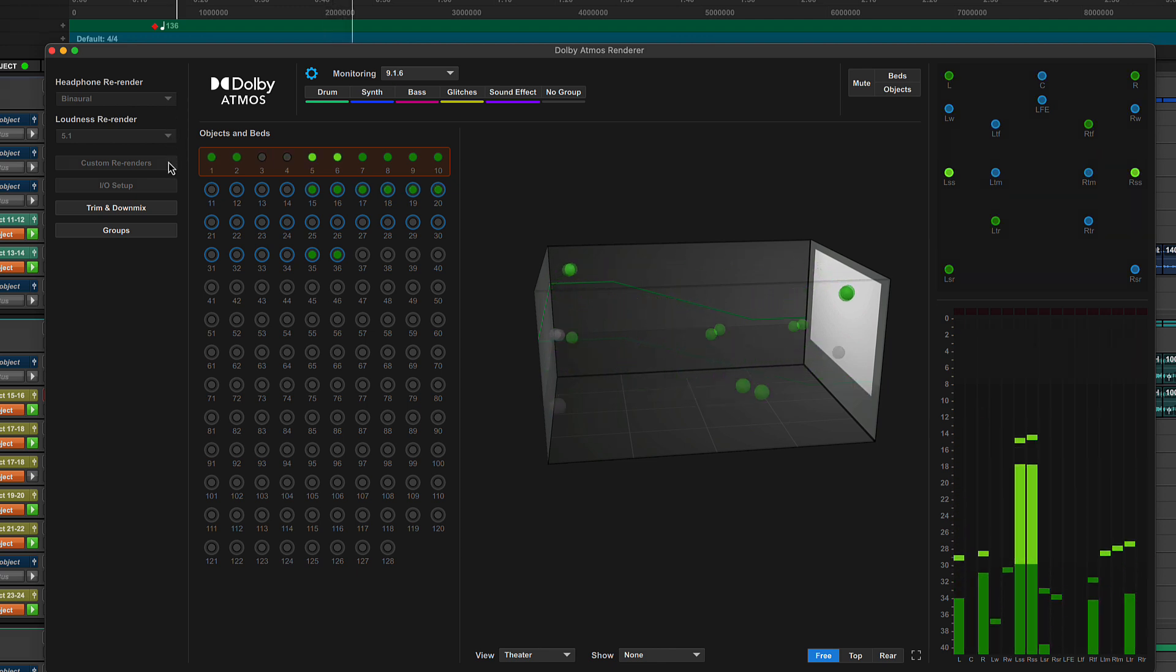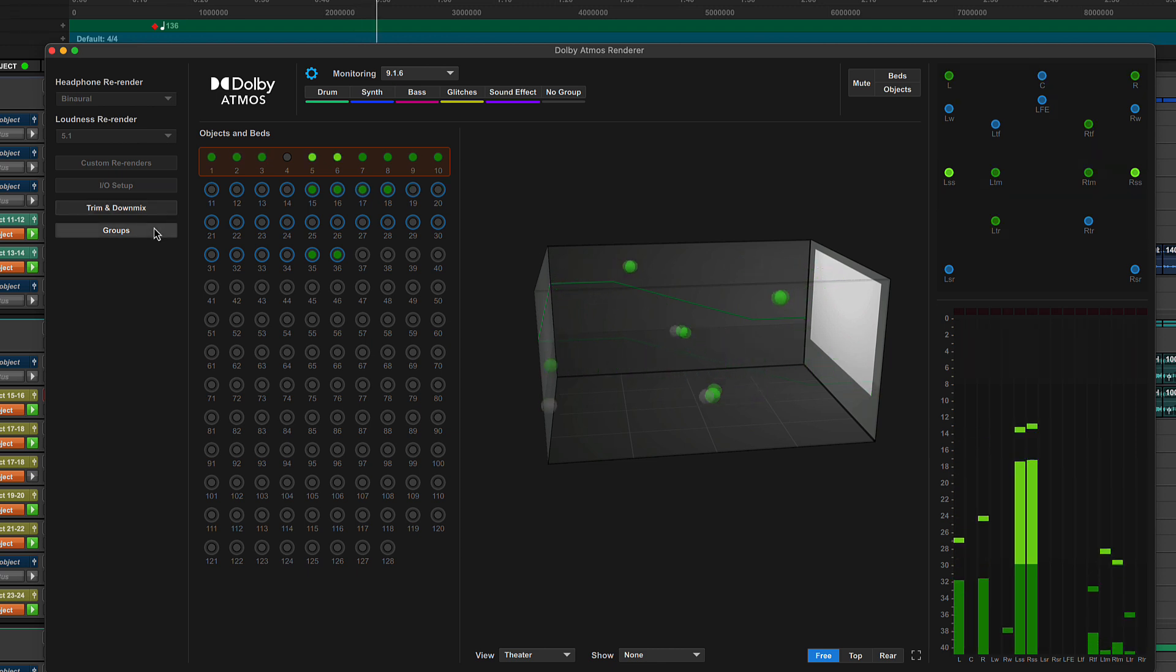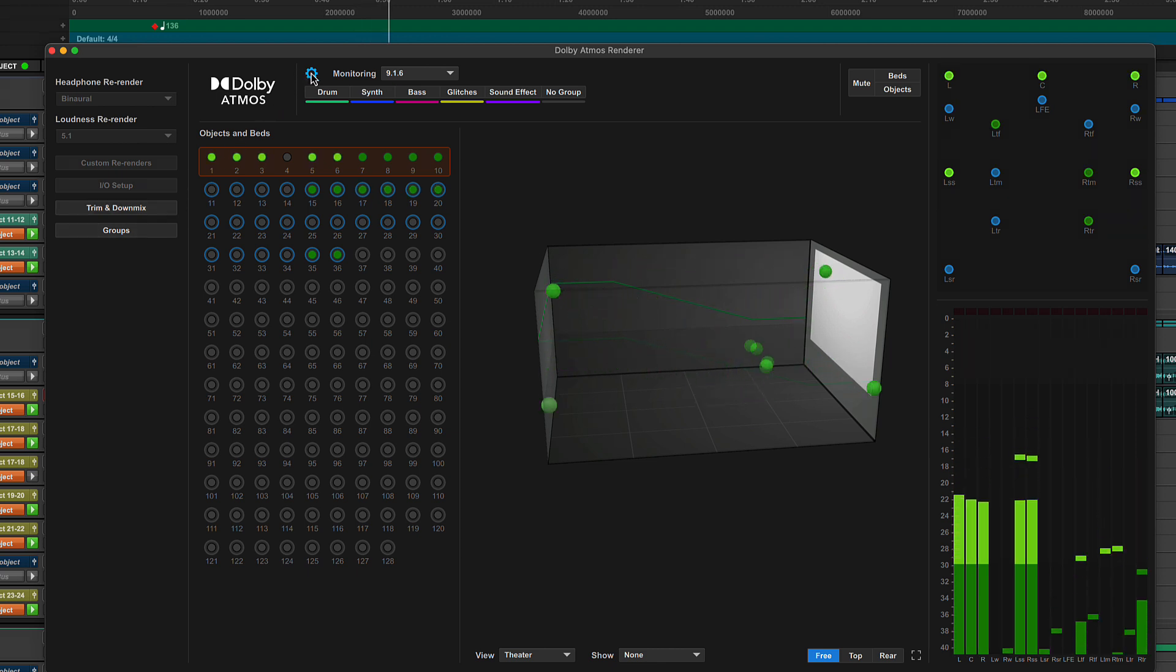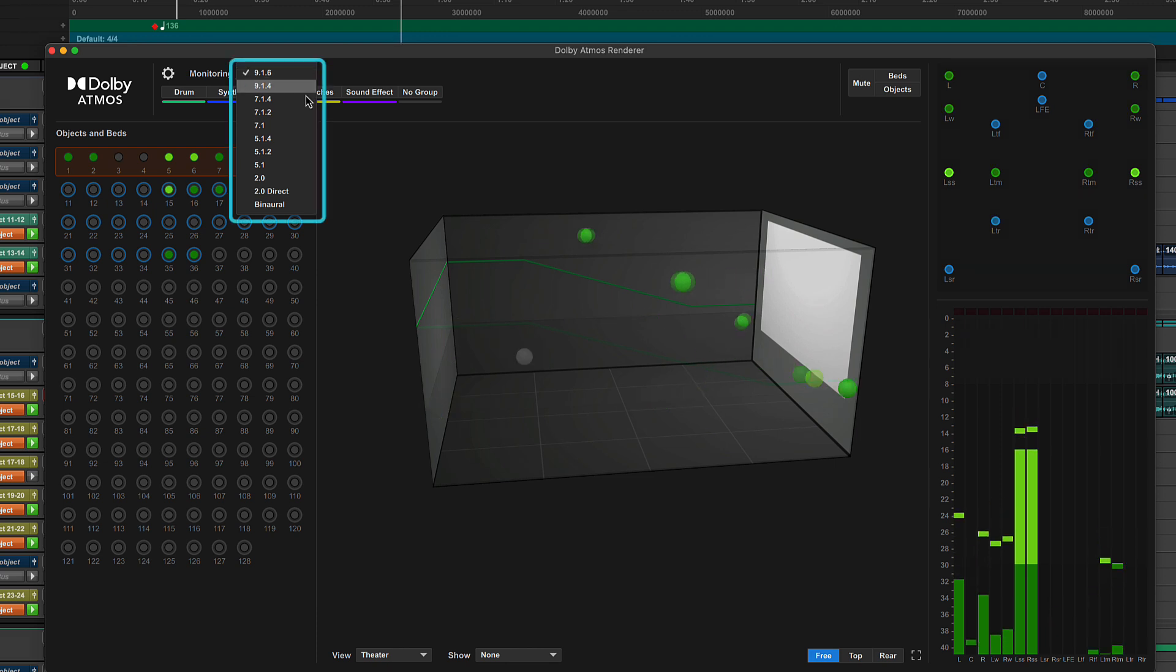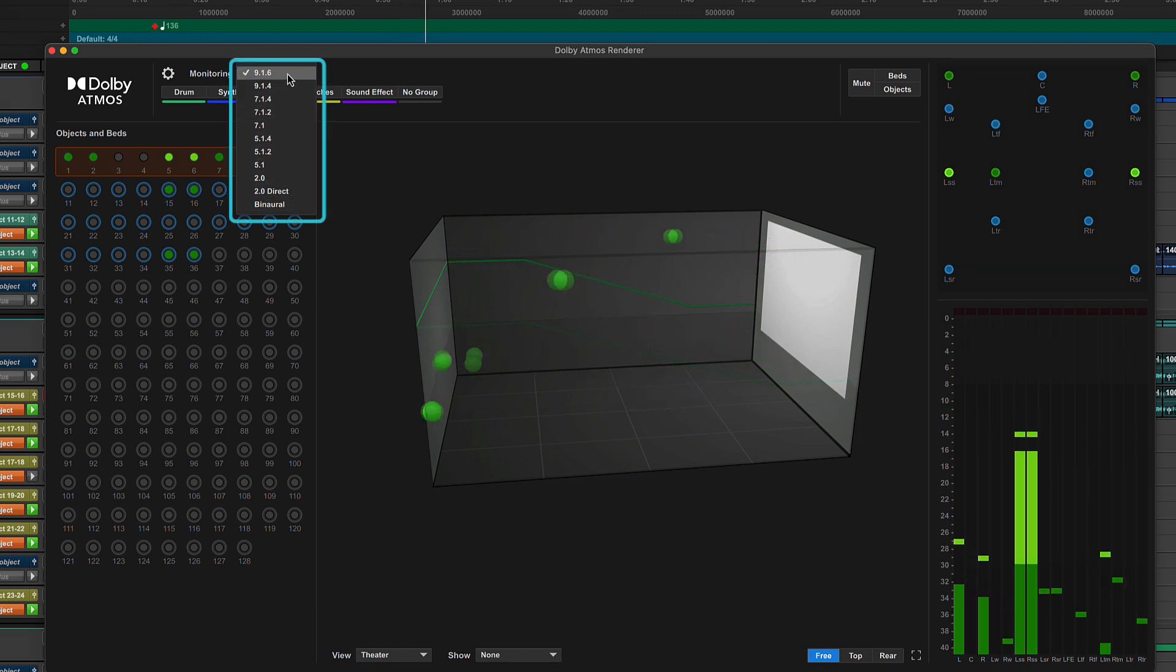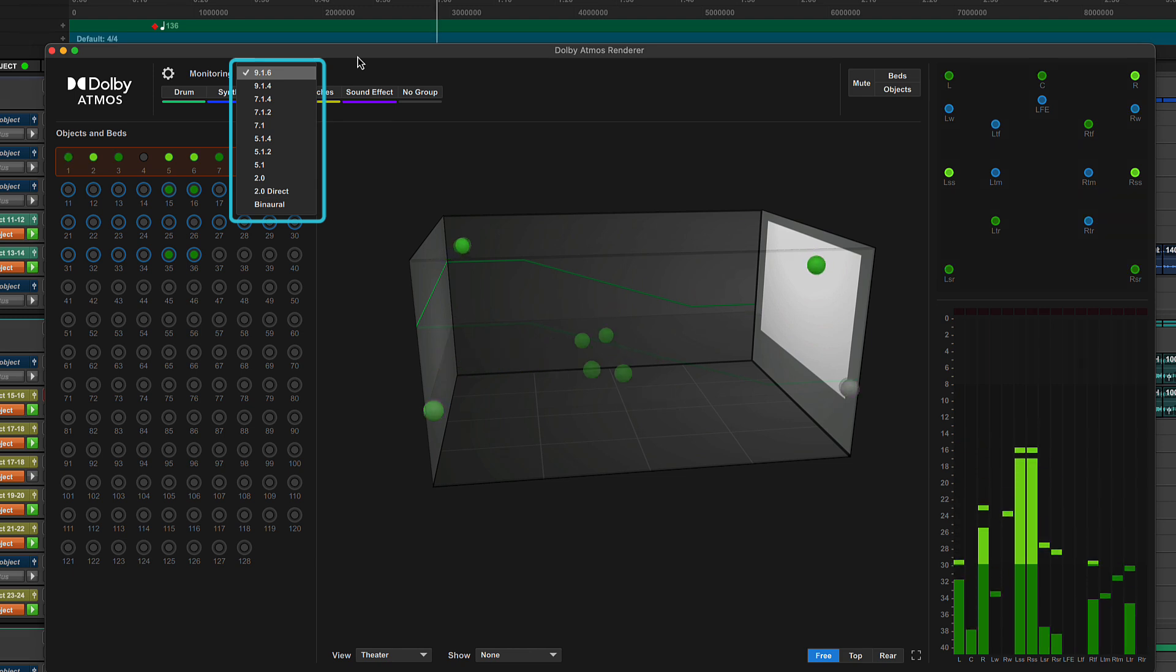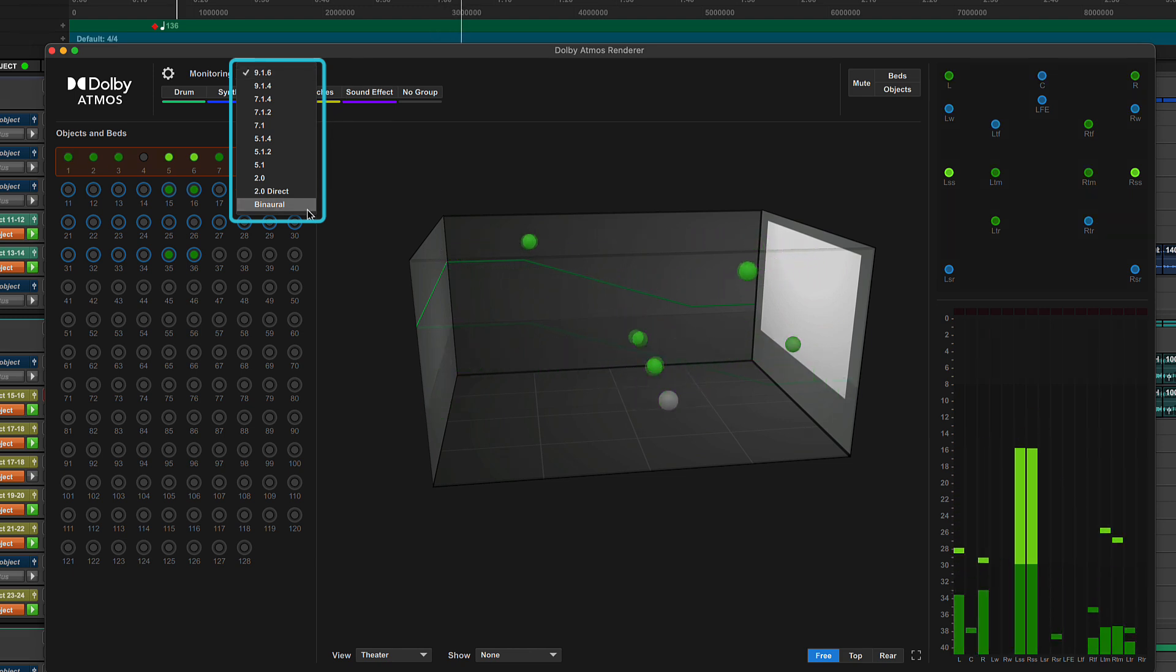And shortcuts to the custom re-renders, IO Setup, Trim and Downmix, and group settings. Next is the monitoring format selector. As mentioned, this will only allow monitoring as wide as the monitor path. At supported buffer sizes, a binaural option is provided here for situations where the main monitor output feeds your headphones.